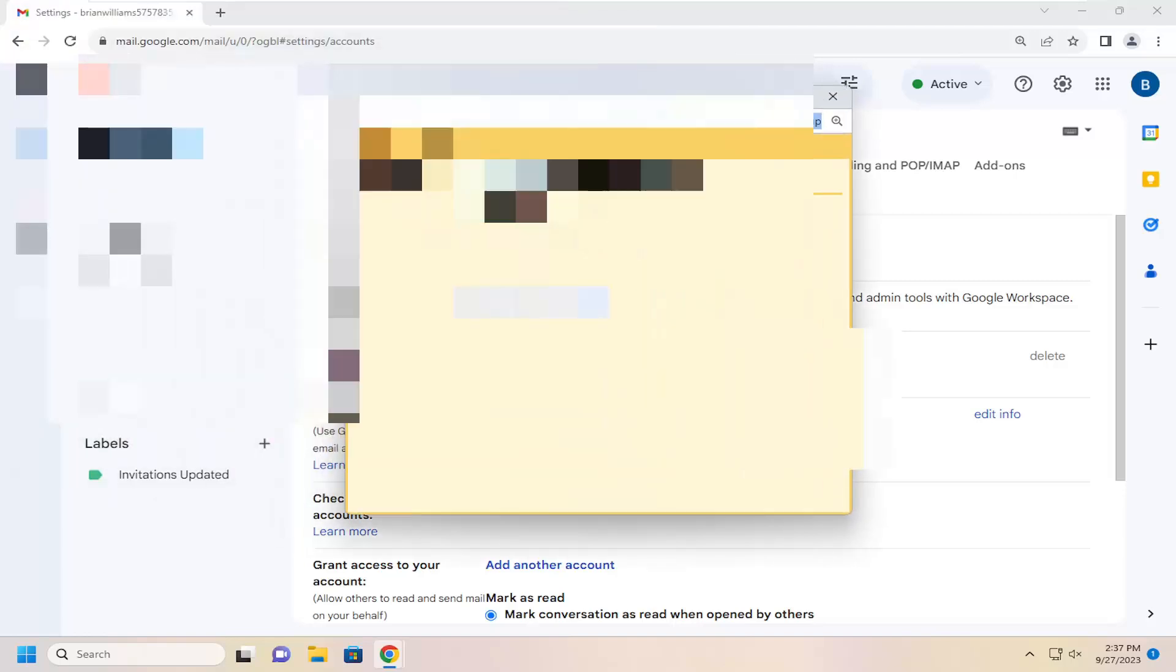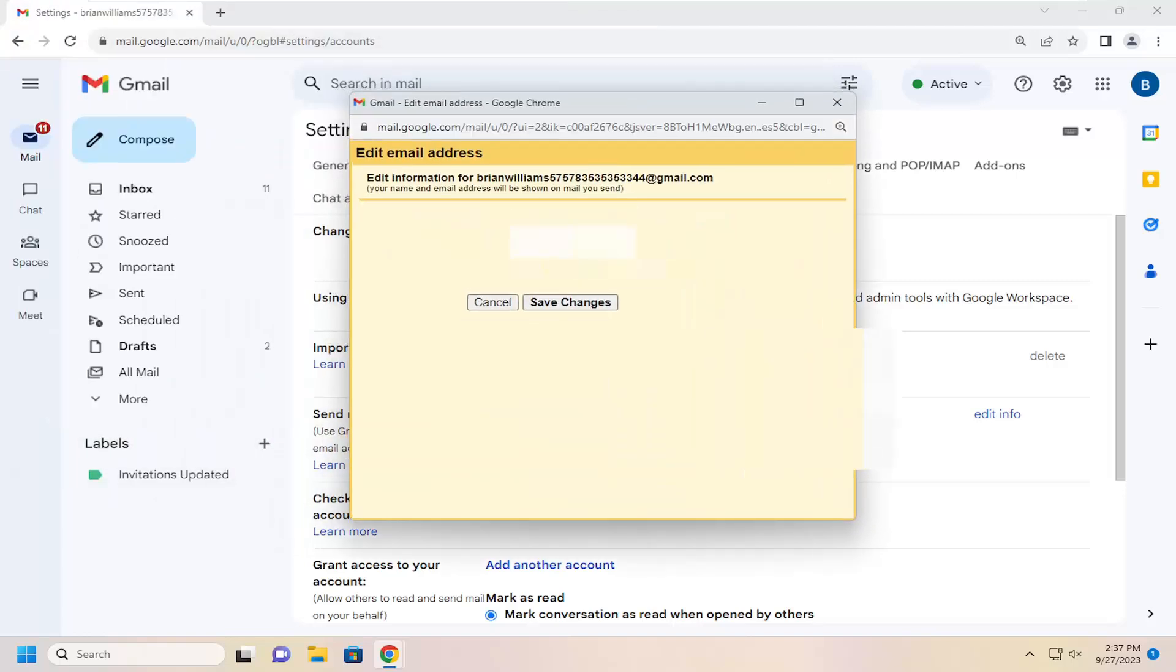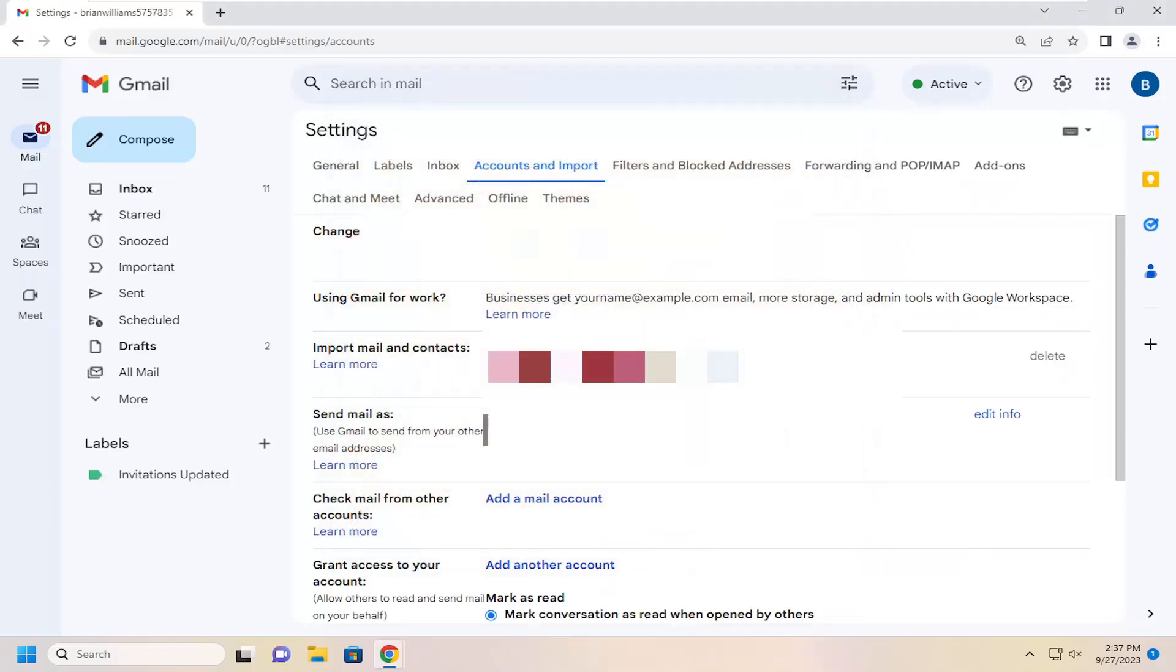Now you can enter in either an alias or the name on the Google account. And then once you've made any selections or changes you would select the save change button. And that's all you have to do.